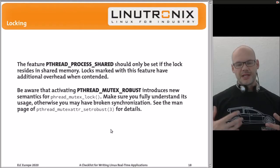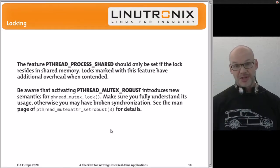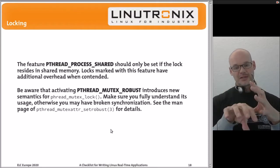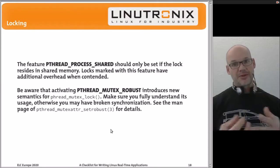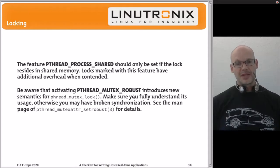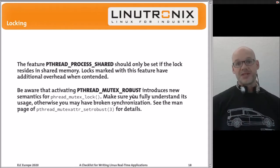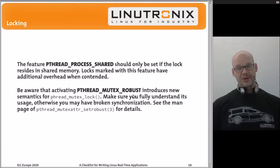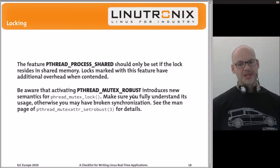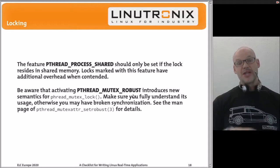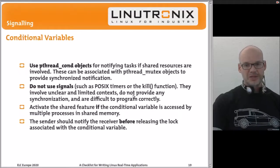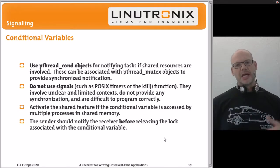The PTHREAD_MUTEX_ROBUST and PTHREAD_PROCESS_SHARED attributes are important for multi-process applications where a mutex sits in shared memory. Always activate the shared attribute in that case. The robust mutex feature is also interesting for multi-process architectures — be aware that enabling robust requires additional application code to handle the associated error conditions properly; you cannot simply turn it on and expect everything to work.